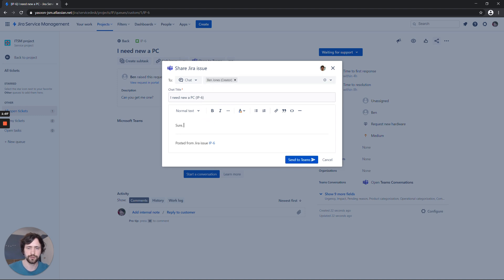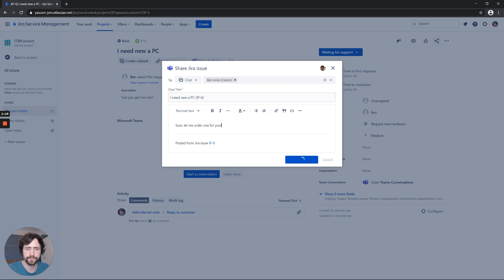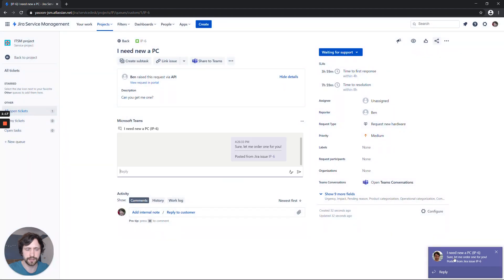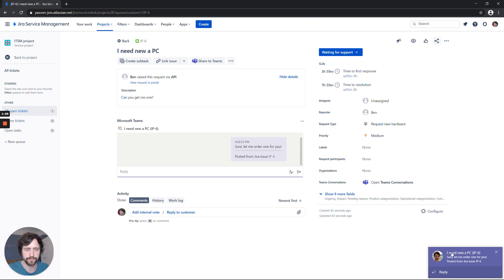I can say, sure, let me order one for you. And I start the chat. And you can already see that the customer now gets a Teams notification that a new chat has been started, and the agent can work on the chat right from Jira.